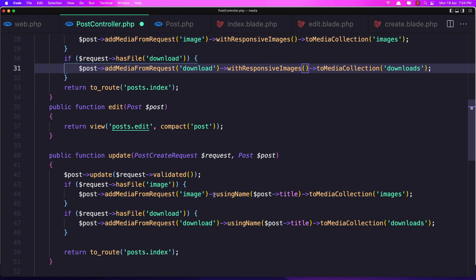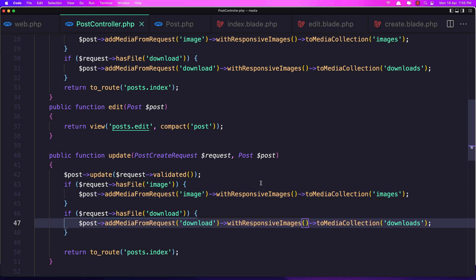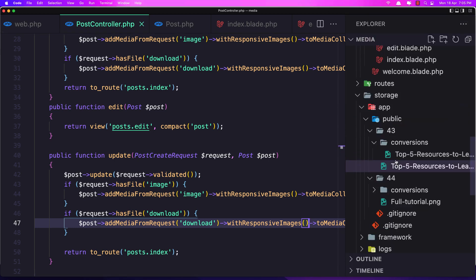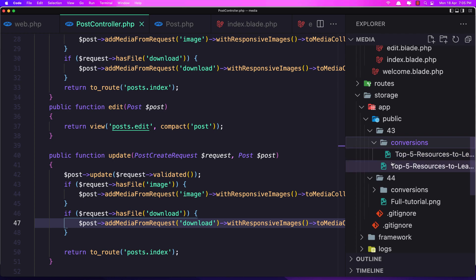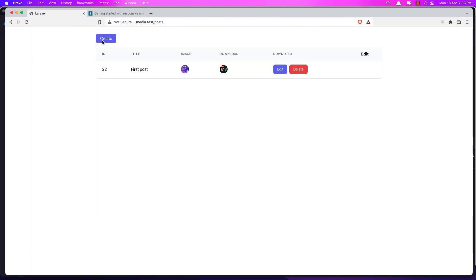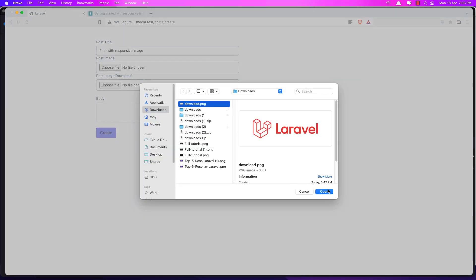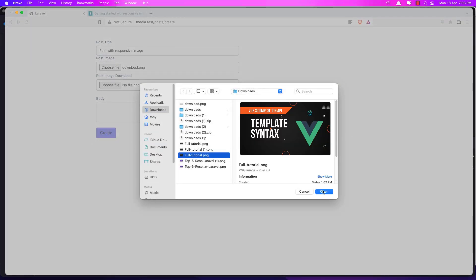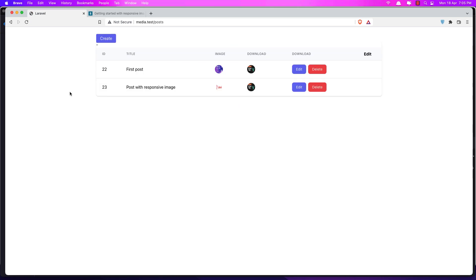Also when we update, remove the title and save. Right now in the folder we have the default image and the conversion — the thumb. Now if I create a new post with a responsive image, let's choose the image, choose the download one, and for the other collection choose this one. Add something and say create. It's going to take some time because it's going to generate the files.